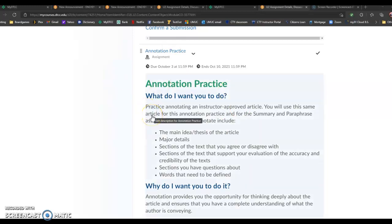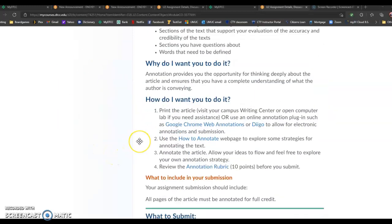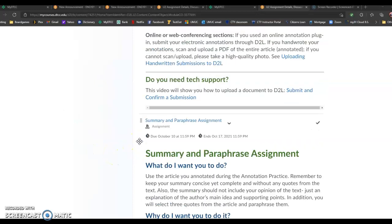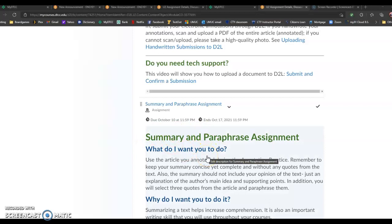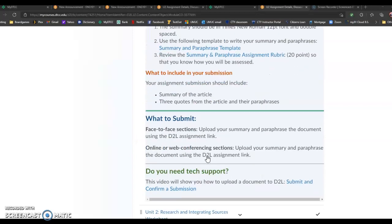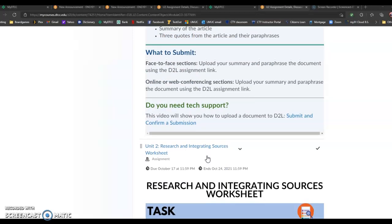And then you'll pick another one to annotate. But if you pick a good one, then you'll just continue annotating it. Once we annotate the article, then we'll move on to the next assignment, which isn't due until October 10th, about summarizing and paraphrasing that article.